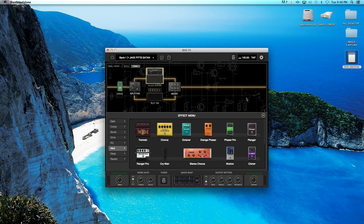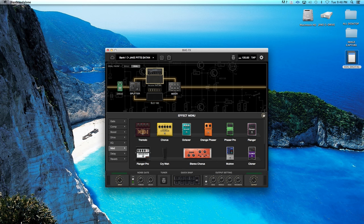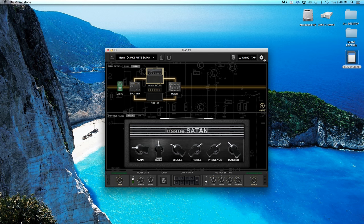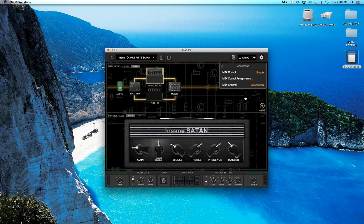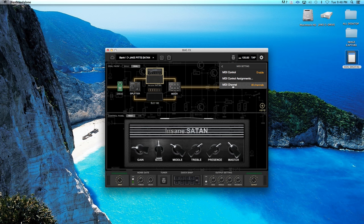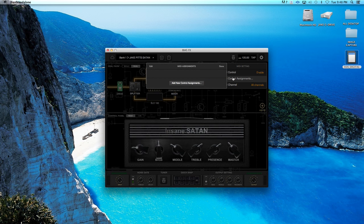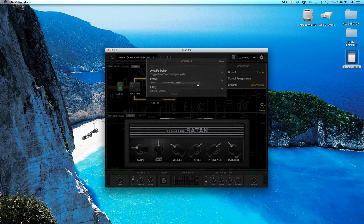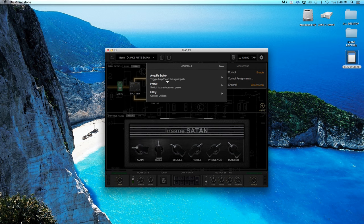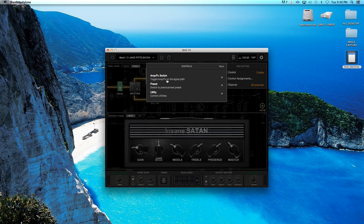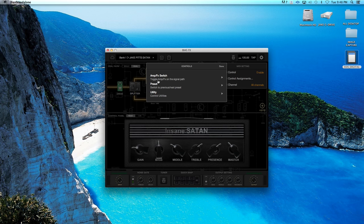So let me go ahead and close this out. You go up here, click on your settings. You can see there's MIDI settings. So when you click on that, you can go to MIDI control, MIDI control assignments, and you can add a new control channel. So you can hook up a MIDI pedal board, and you can toggle amp effects on and off.